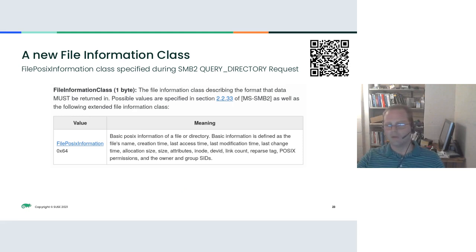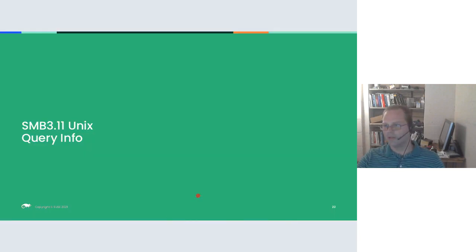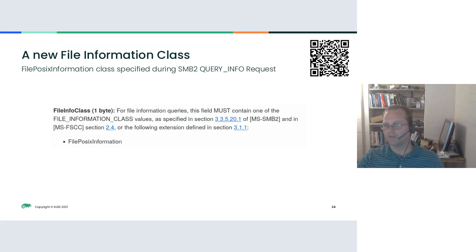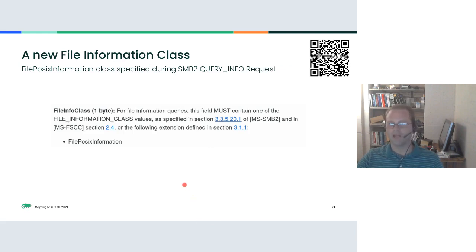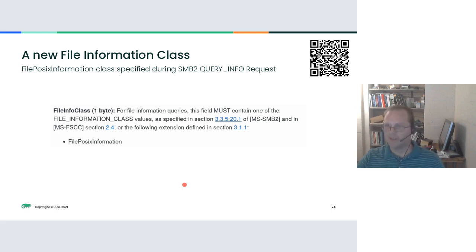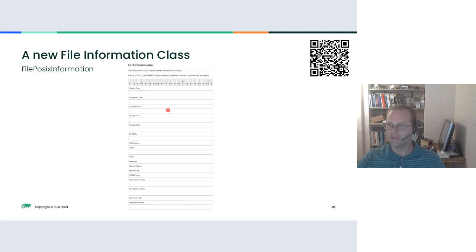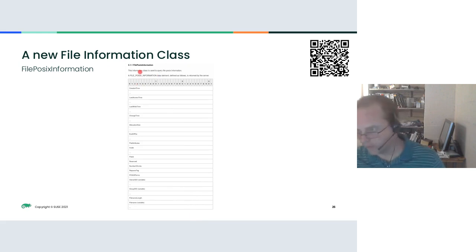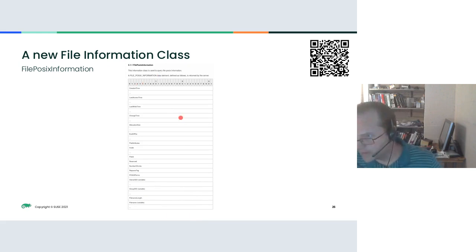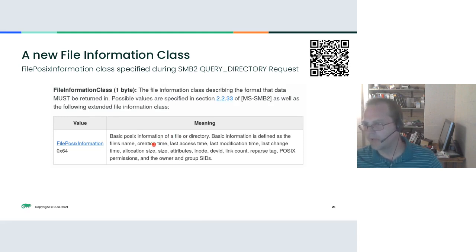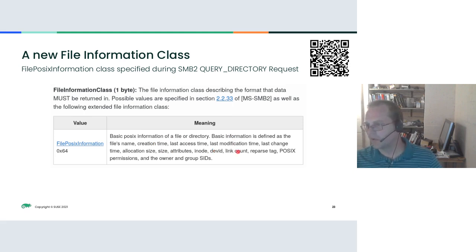One important note is that the new file POSIX information class is read-only. There is no writing with this, it's query-only. Here's an example of what it looks like. It comes with the file name, creation time, access time, modification time, et cetera. But the important ones are the reparse tag, the POSIX permissions, and the owner and group SIDs.